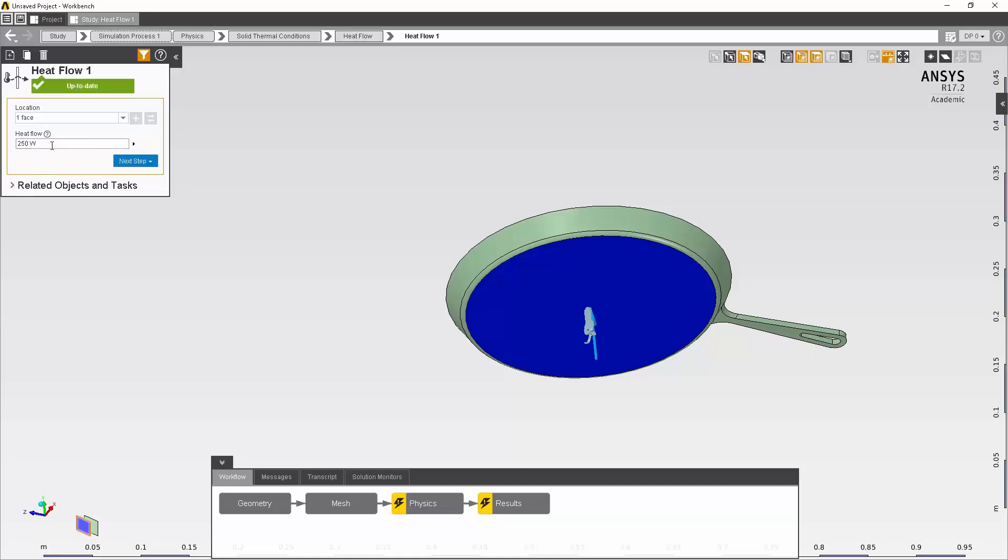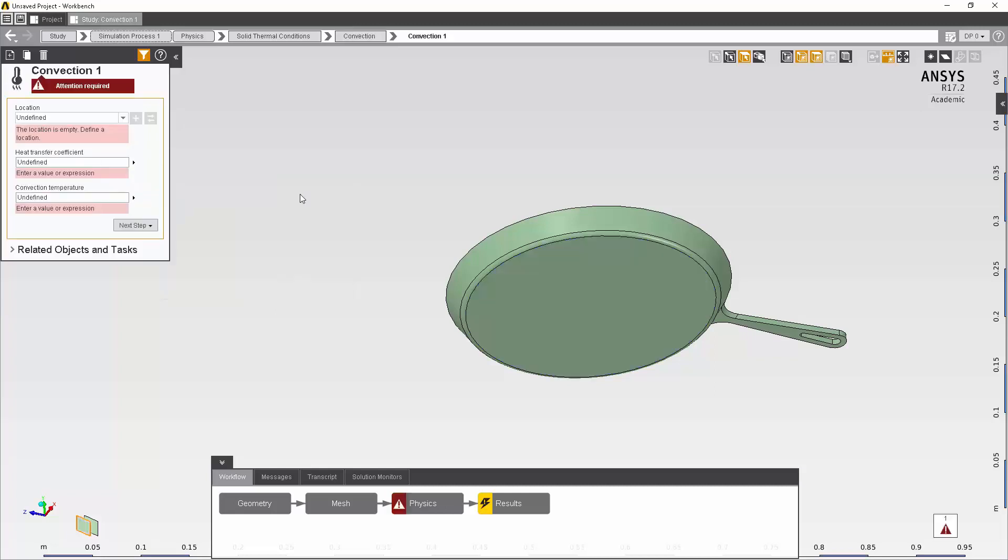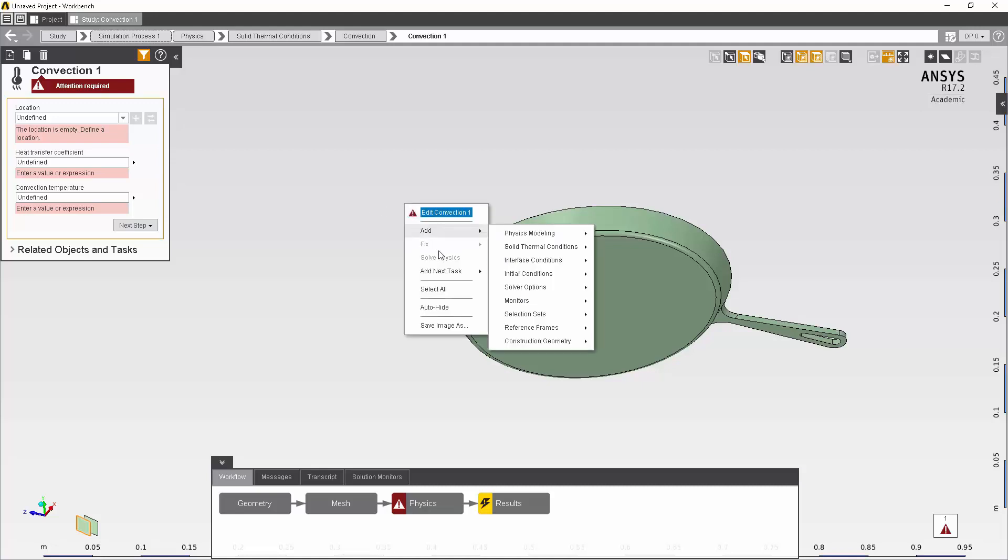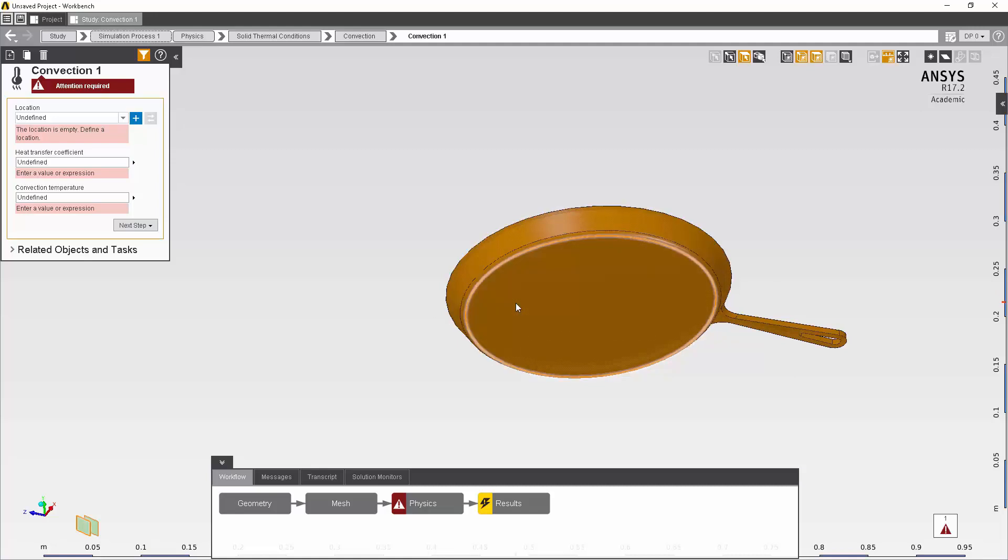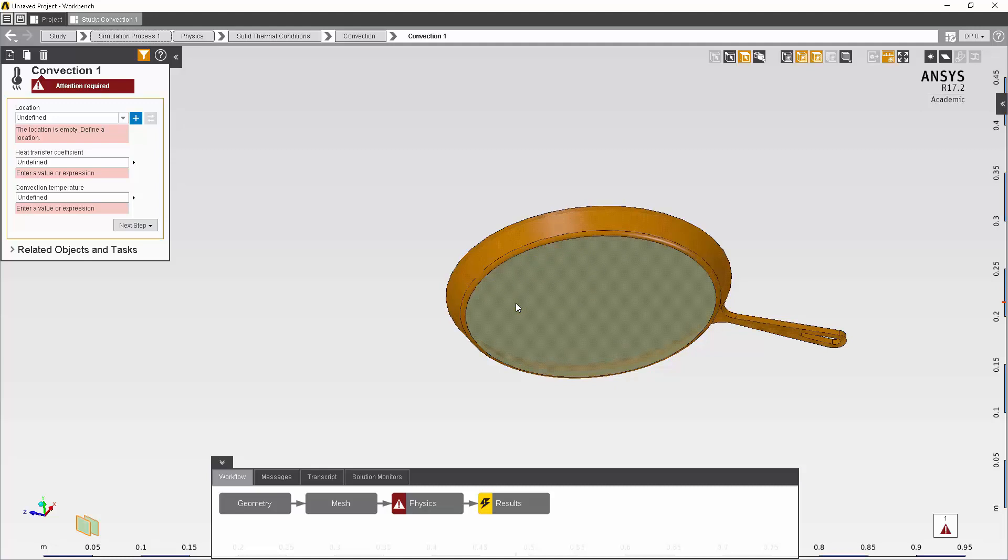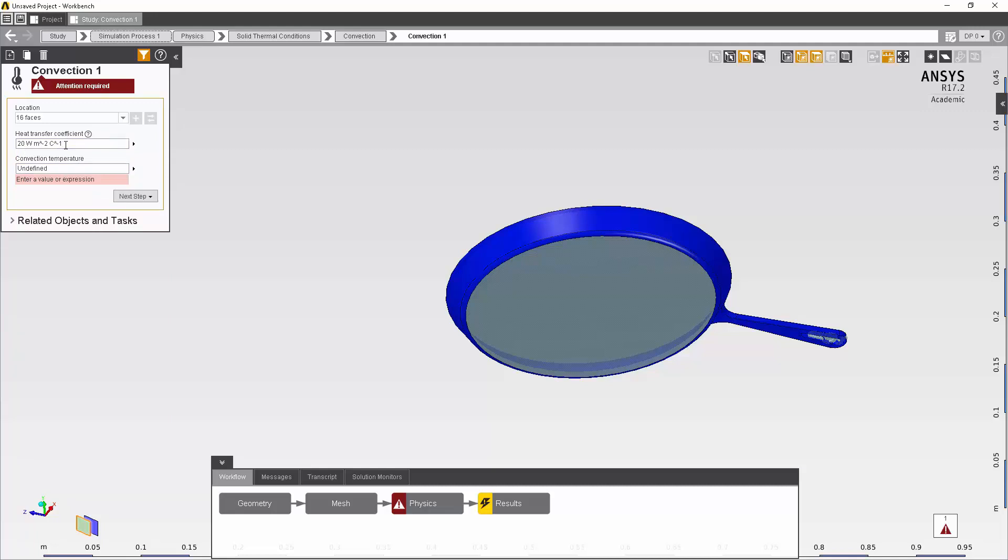I also want to apply convection to my model. So I can click next step, add, go to solid thermal conditions, and then I'll select convection. So I want to basically apply my convection to everywhere else in the model except for where I applied the heat flow. So to do this, I can right-click and then use the select all feature. I don't want all the faces to be selected, so I'll go ahead and deselect the face where the heat flow is applied. To confirm the selection again, I'll go back up to the plus sign and add the selected entities. The heat transfer coefficient that I'll apply is 20 watts per meter squared degrees Celsius. And then the convection temperature, which is basically your environment temperature, I'll just set at room temperature, which is 22 degrees Celsius.